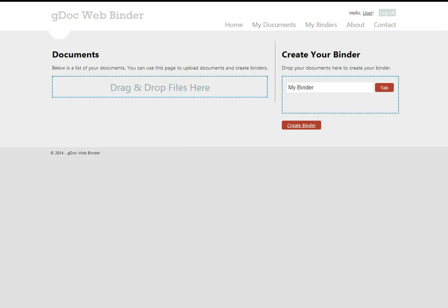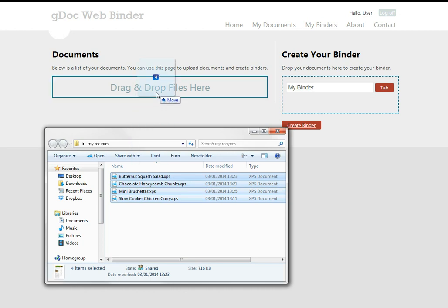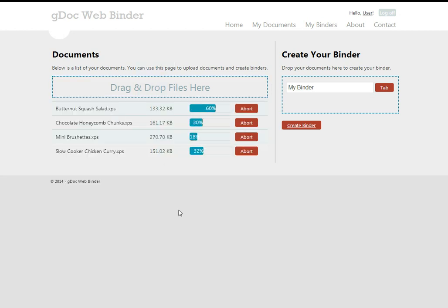This is where you upload your documents. This user for example might be an avid cook and he might have lots of recipes that he wants to store online for convenience and for backup. So he uploads them.